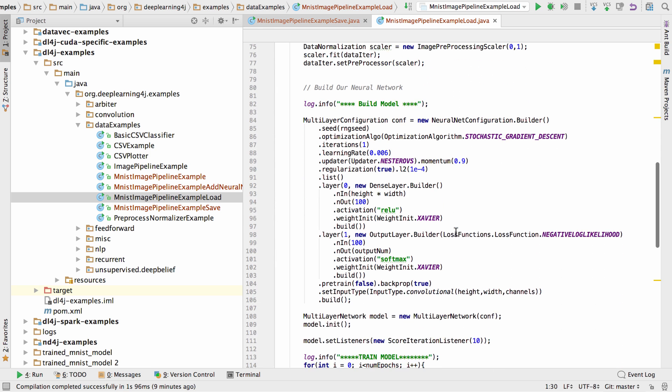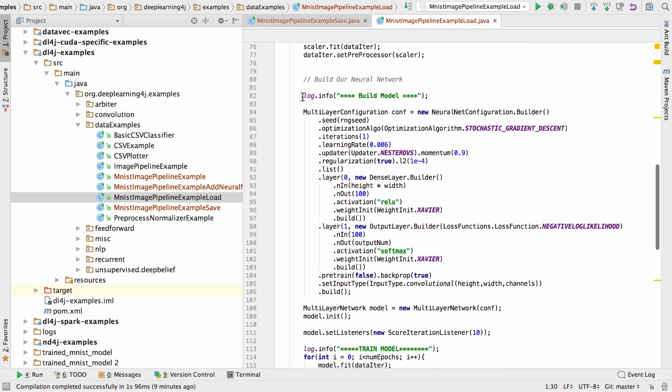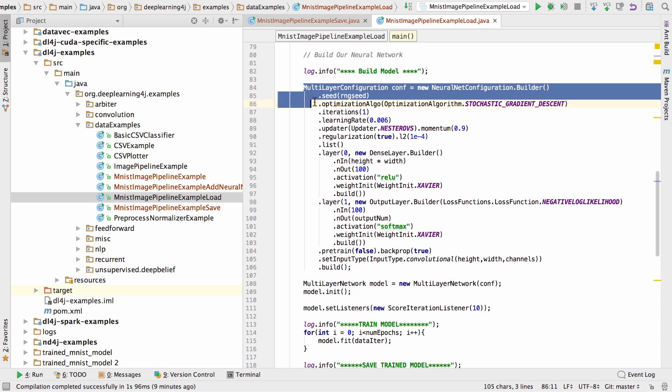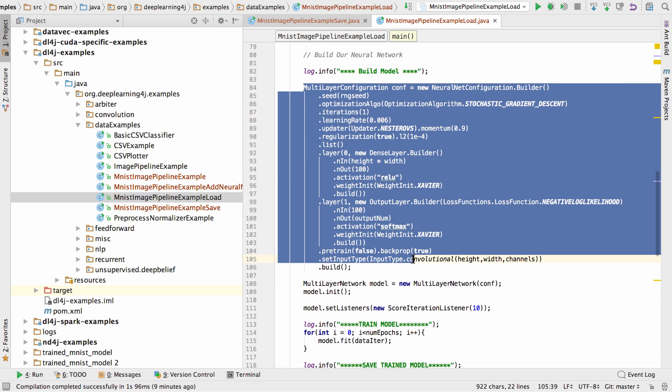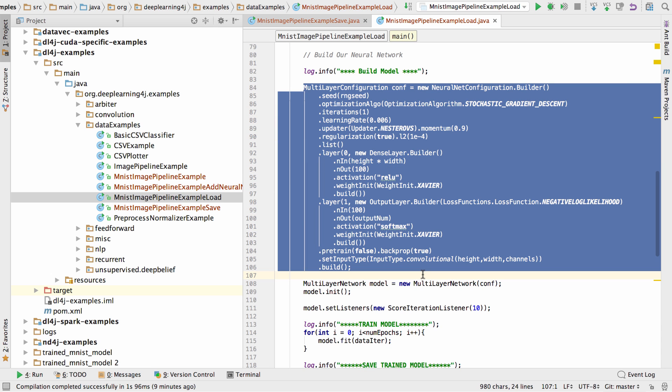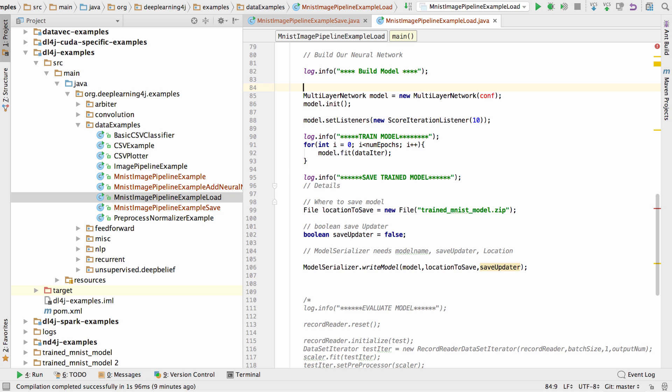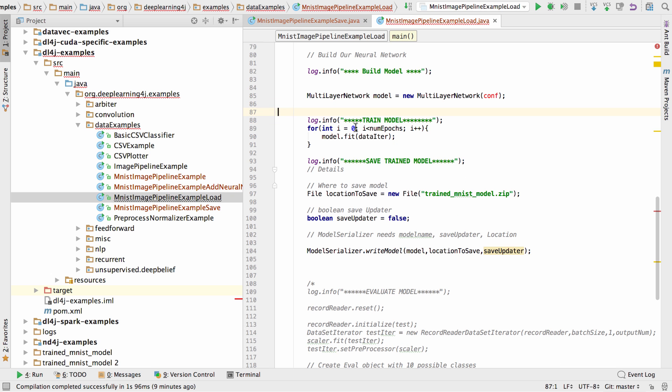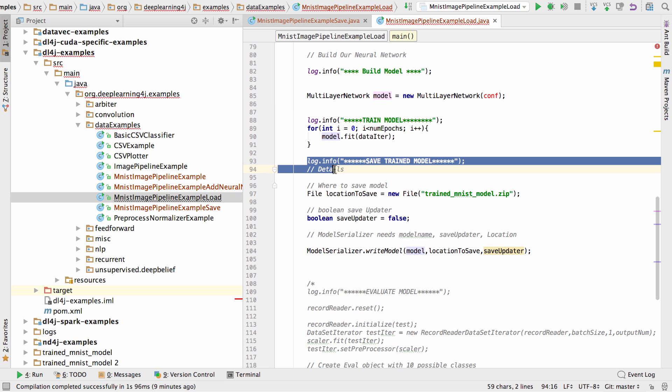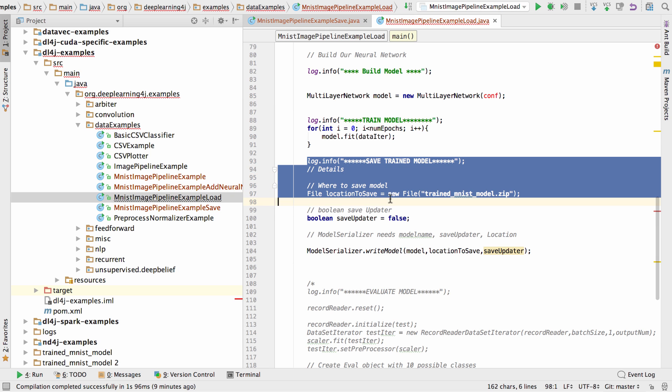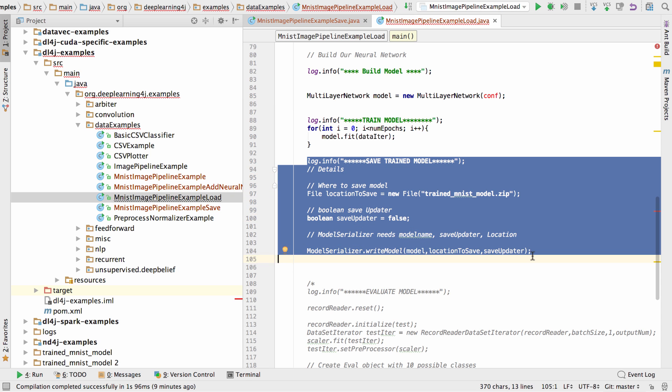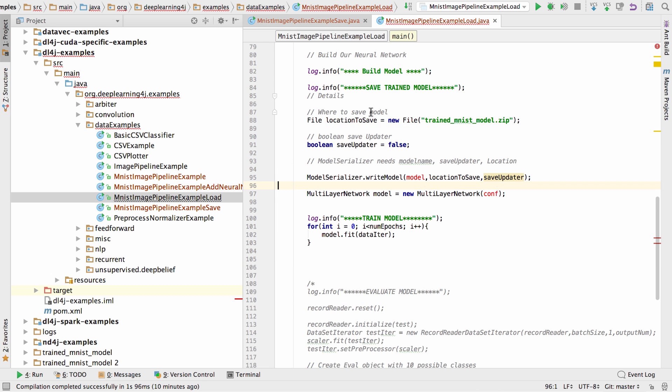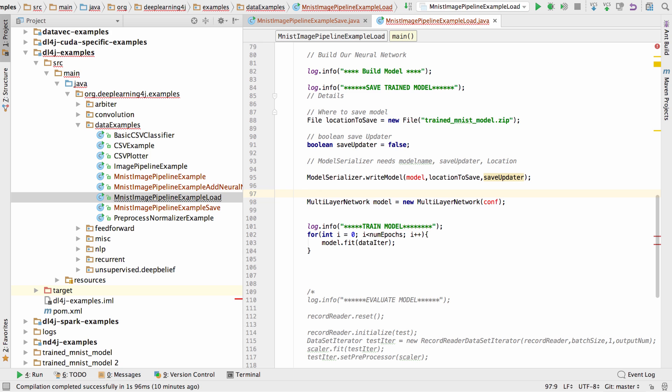And then let's go in here and get rid of what is not needed. Instead of building our neural network here, we're going to build it after we've loaded the data. So I'm going to get rid of all this multilayer configuration. I'm going to get rid of this listener. I'm going to get rid of model init. To build our multilayer network, we're going to load the saved model. So I'm going to take the saved information from here and move it up here.